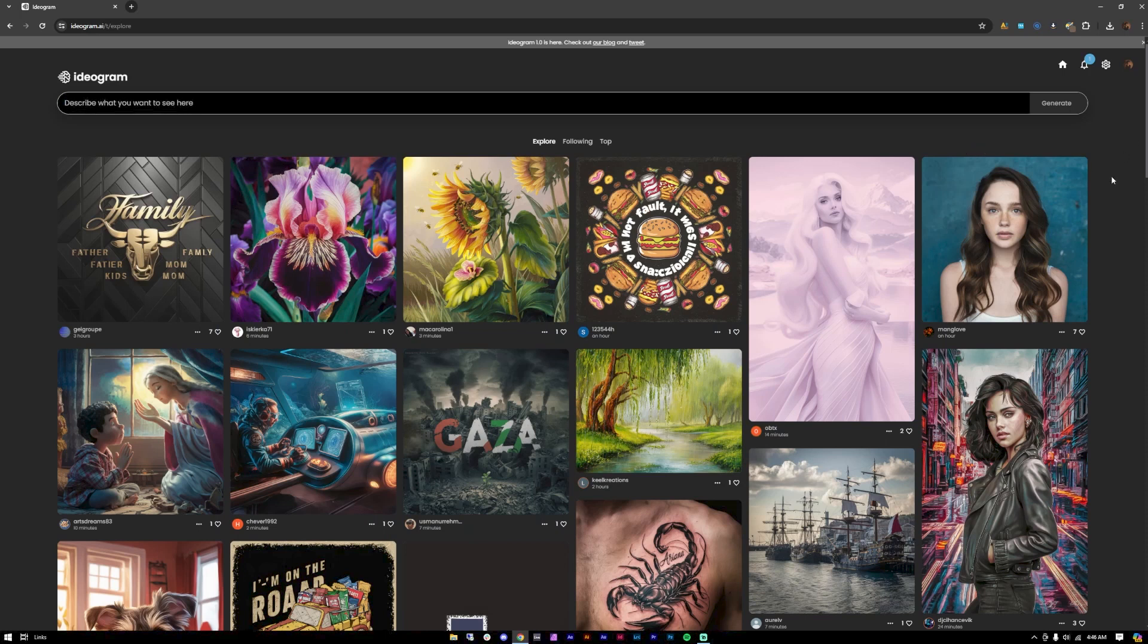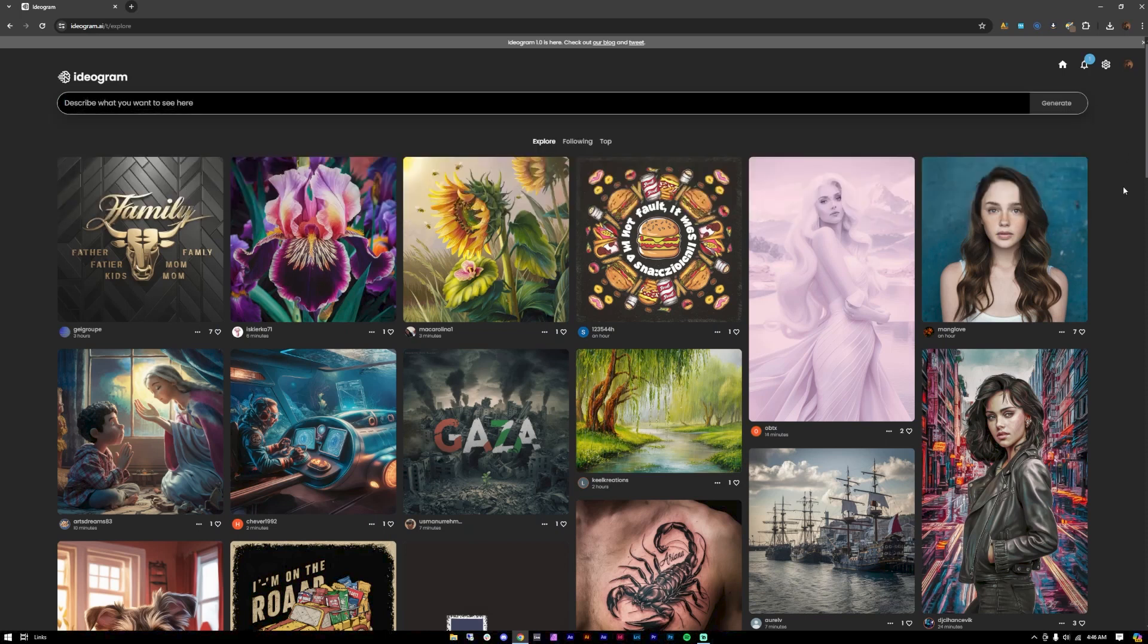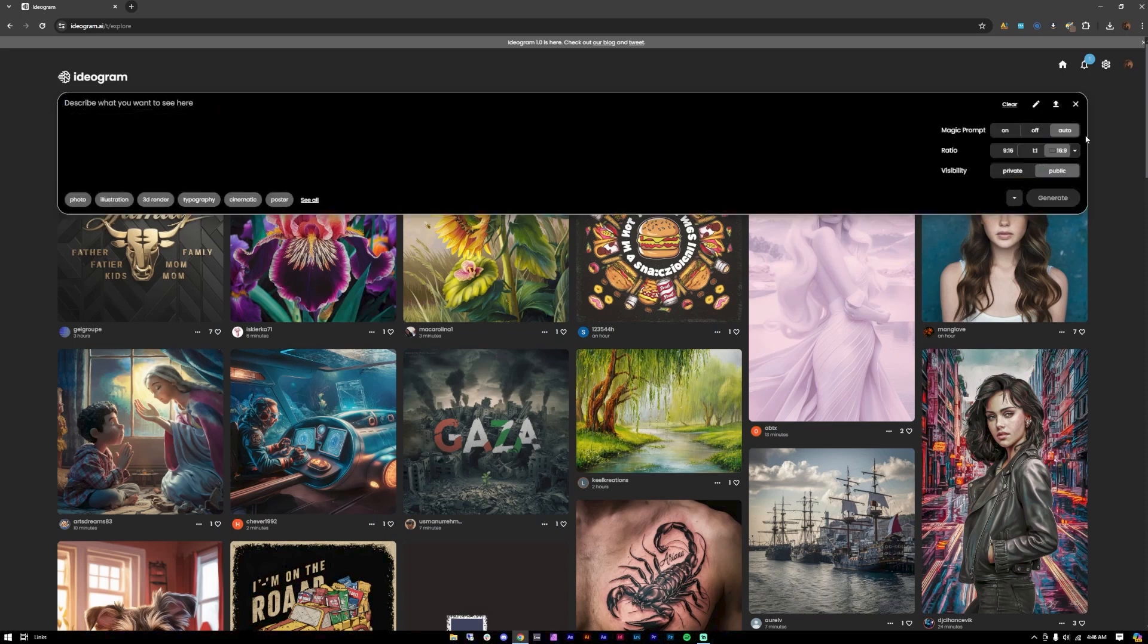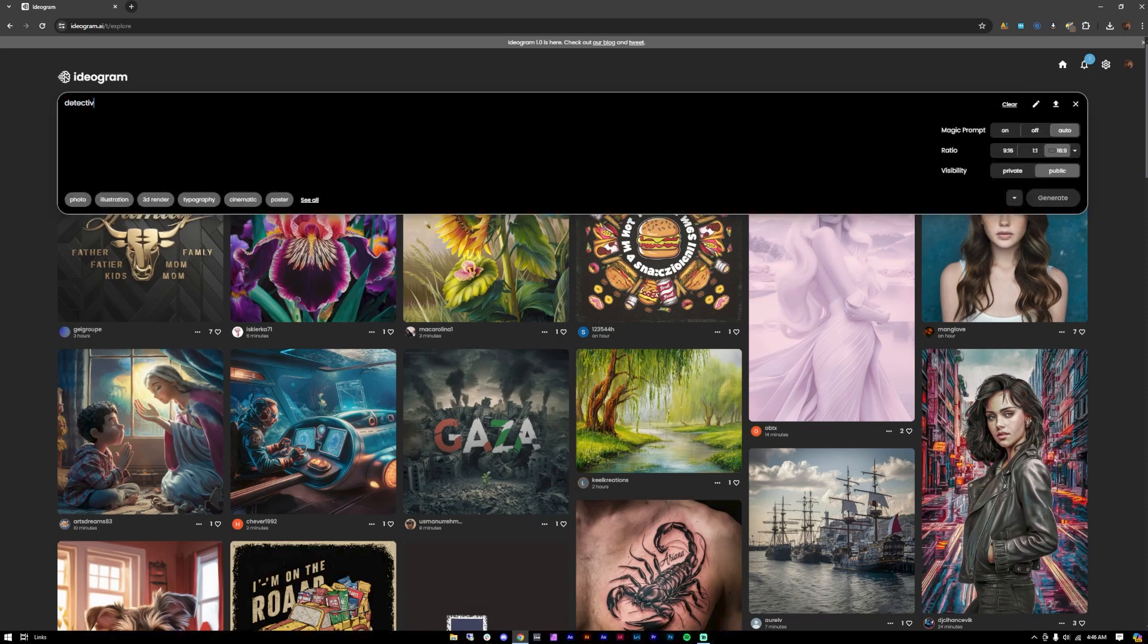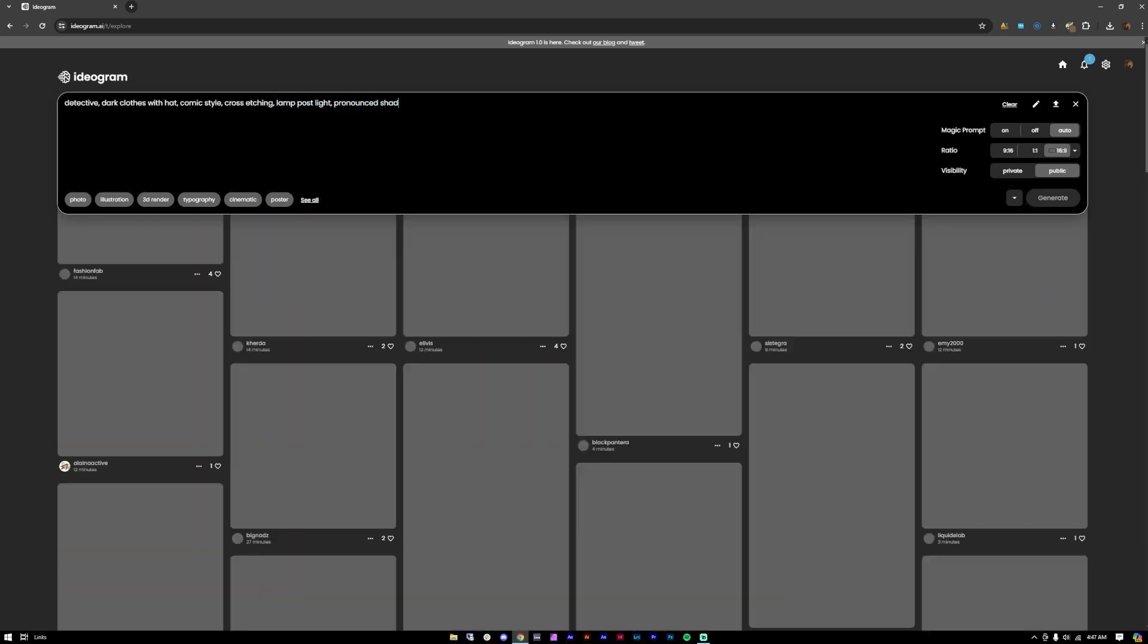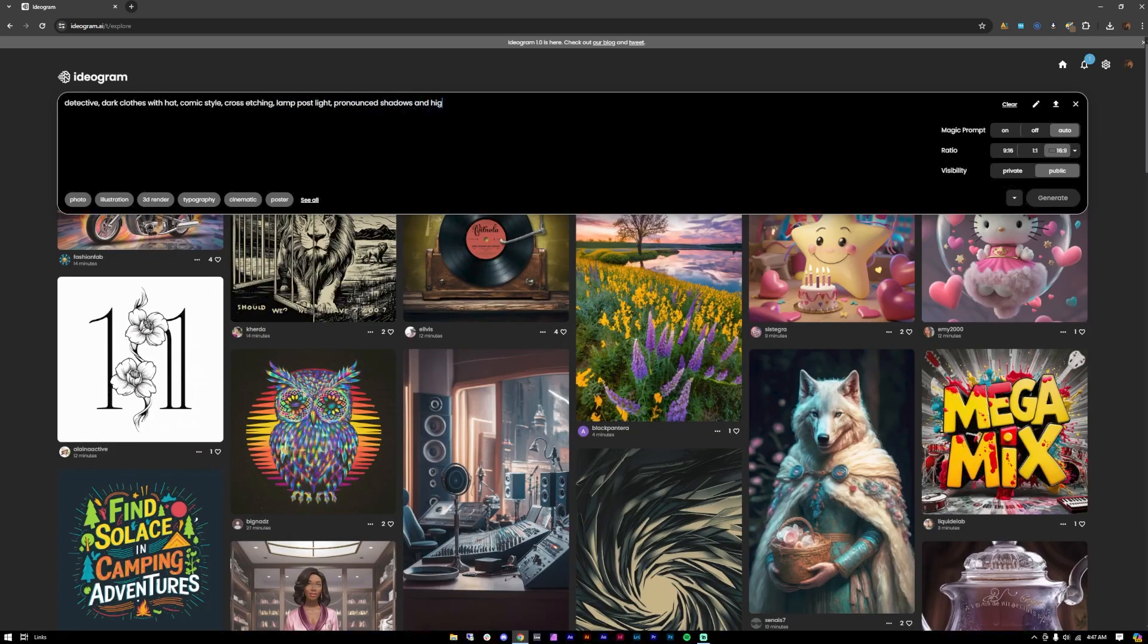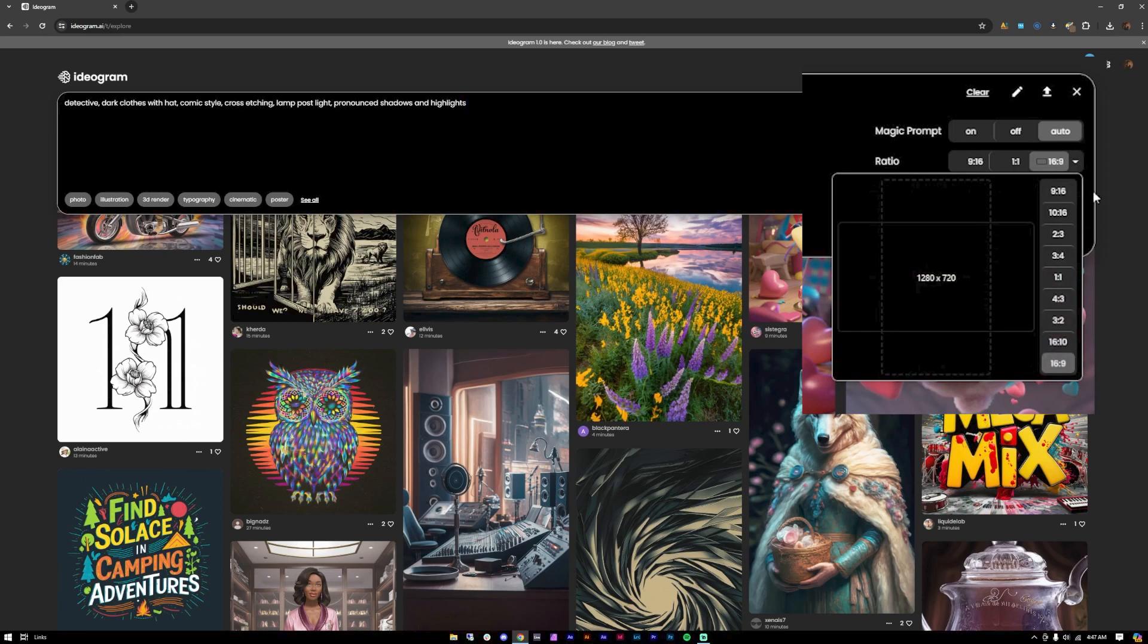So let's get started. I started with the prompt: detective, dark clothes with hat, comic style, cross-hatching, lamppost light, pronounced shadows and highlights. Again, set it to landscape 16 by 9. Let's go ahead and generate it.